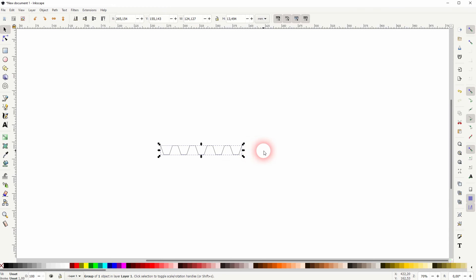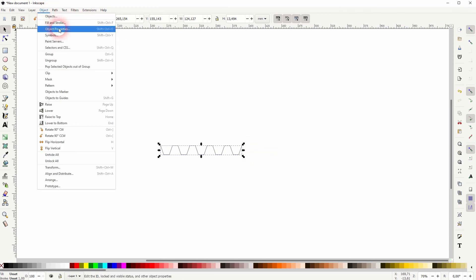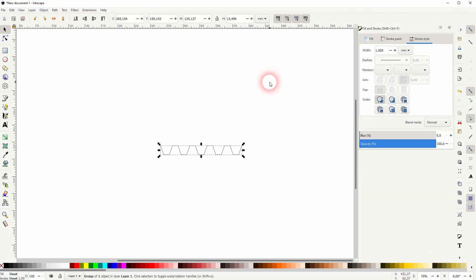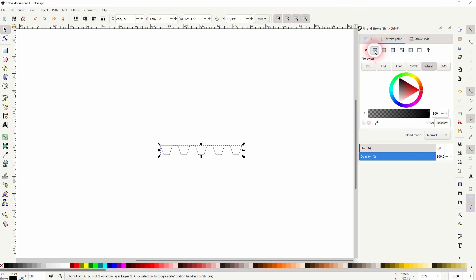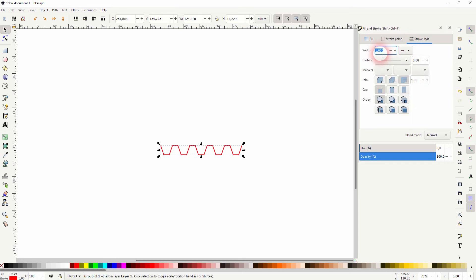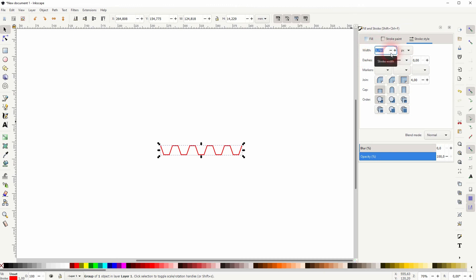And you can treat it as a regular stroke object. So if you go to Object, Fill and Stroke, we can go to Stroke Paint and add, for example, a different color - make it red. And under Stroke Style, you can increase the width. Let me set that to pixels and make it 10, and you can see how thick it now gets.